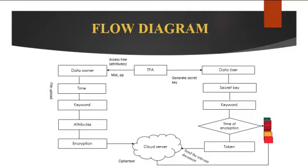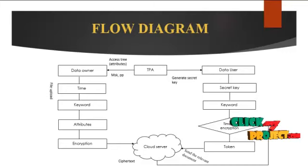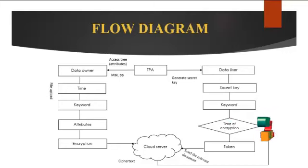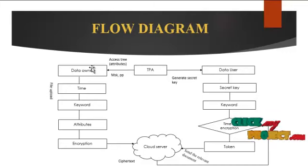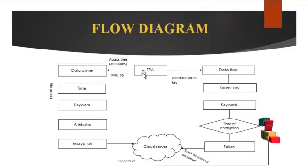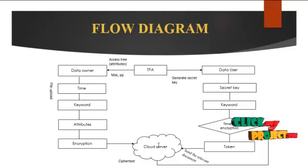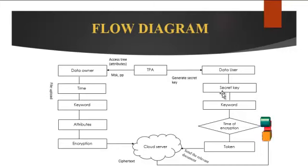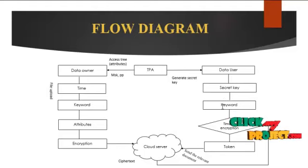Data owner can send the file to the cloud as an encrypted file. While the data owner can login, they get the key from the TPA, that is third party, and then upload the file into the cloud.